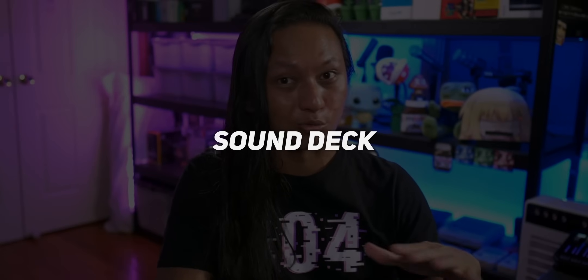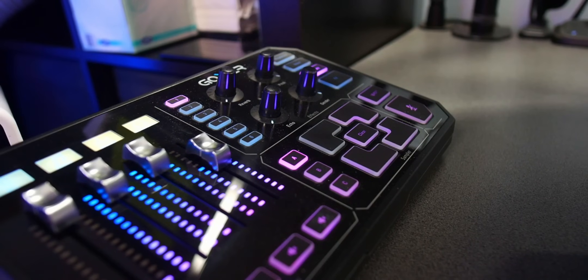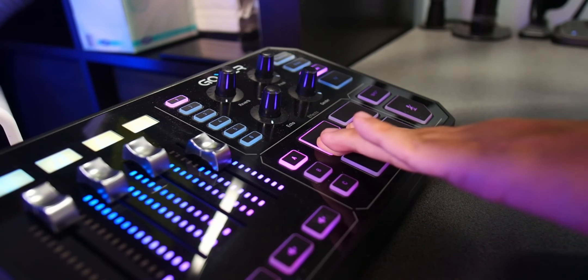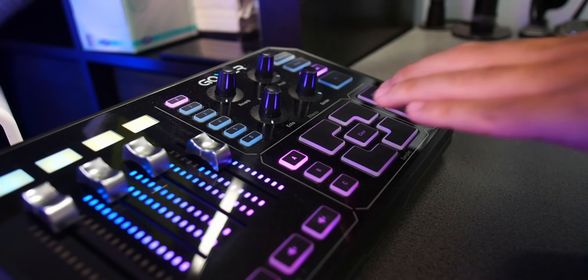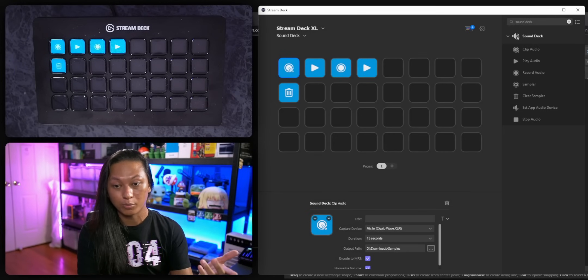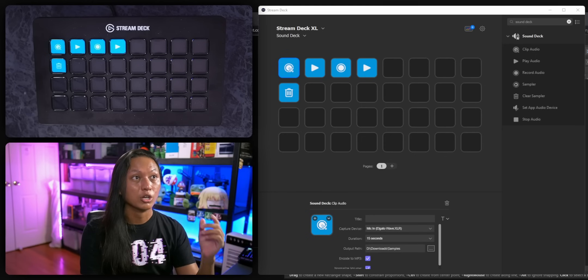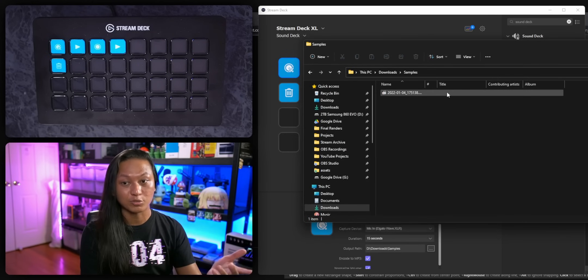The next one is called Sound Deck, and this is actually the reason I'm making this video. If you know what a GoXLR is, one of its selling points was the sampler feature. Sound Deck essentially brings that sampler feature to the Stream Deck, and it works with any mic — you don't need an Elgato mic or anything like that. It brings a handful of different actions. The first is a clip audio button: when you press it, it saves the last 15 seconds of audio to an MP3 file that you can play back whenever you want.